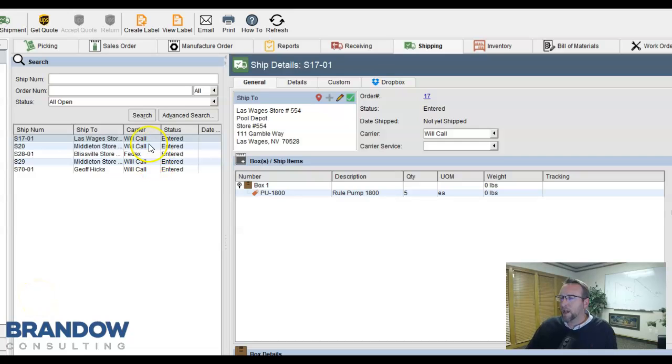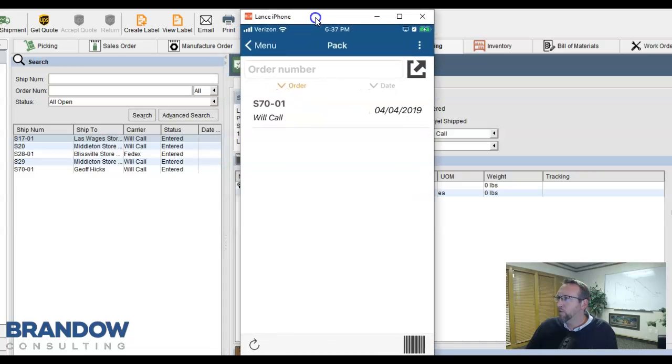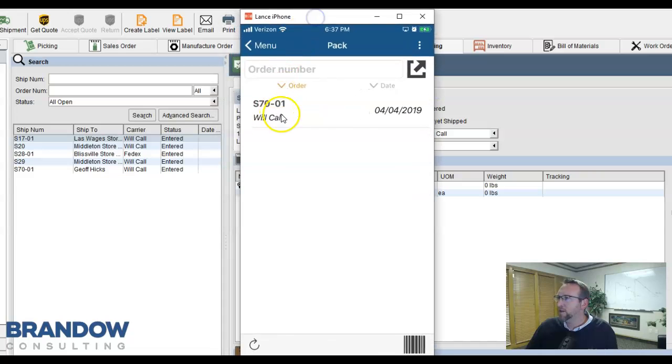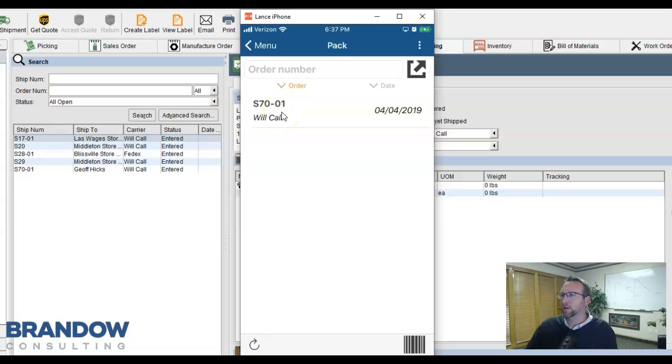In this example, I'm the administrator and have rights to every warehouse. But the user for the mobile device only has rights to one of the warehouses, and they only see what can be packed for their warehouse.